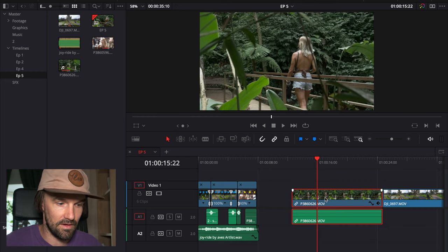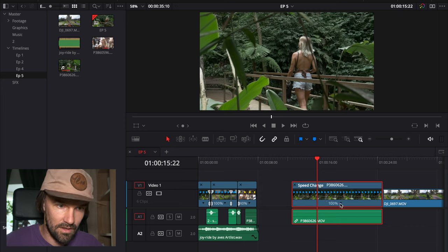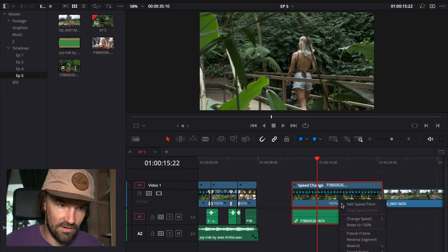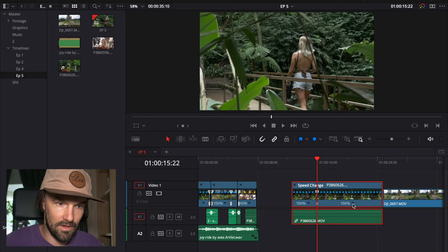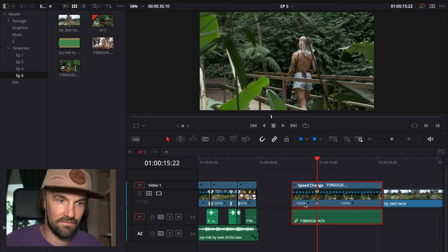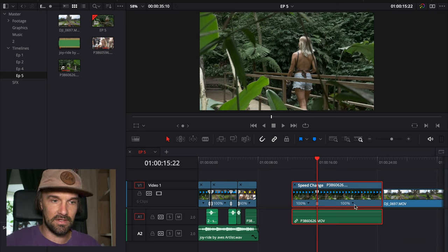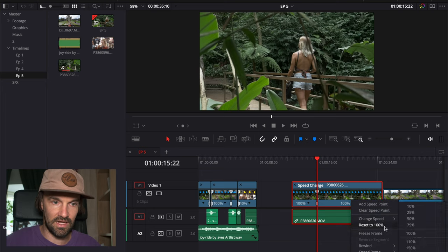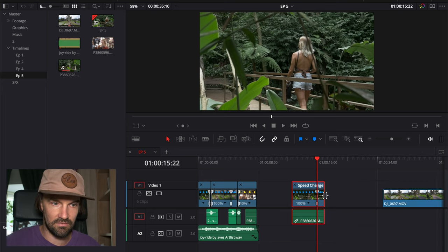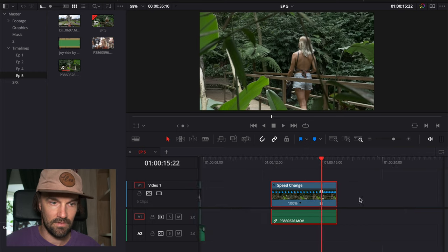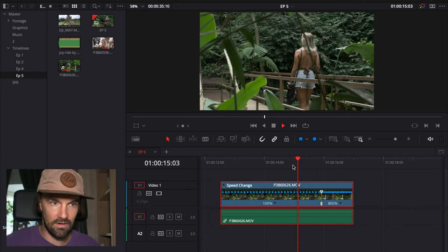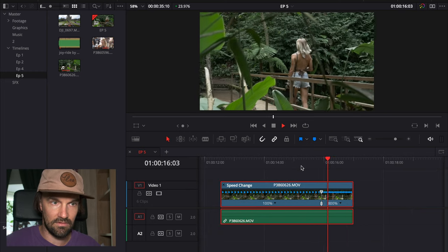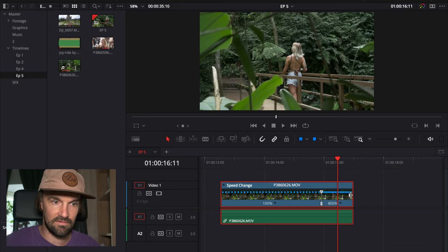You hit Command R, you hit this little arrow and add speed point here. Now you see you have two different 100% speeds, and here you can change this to whatever - you can change it to 800. And now you have it sped up.